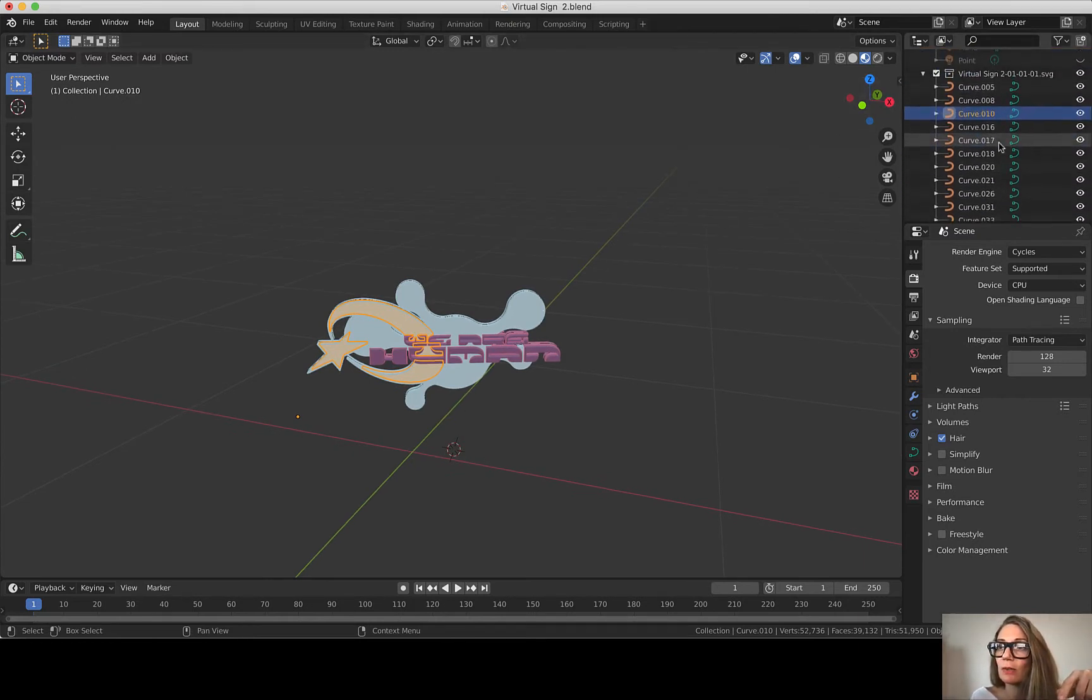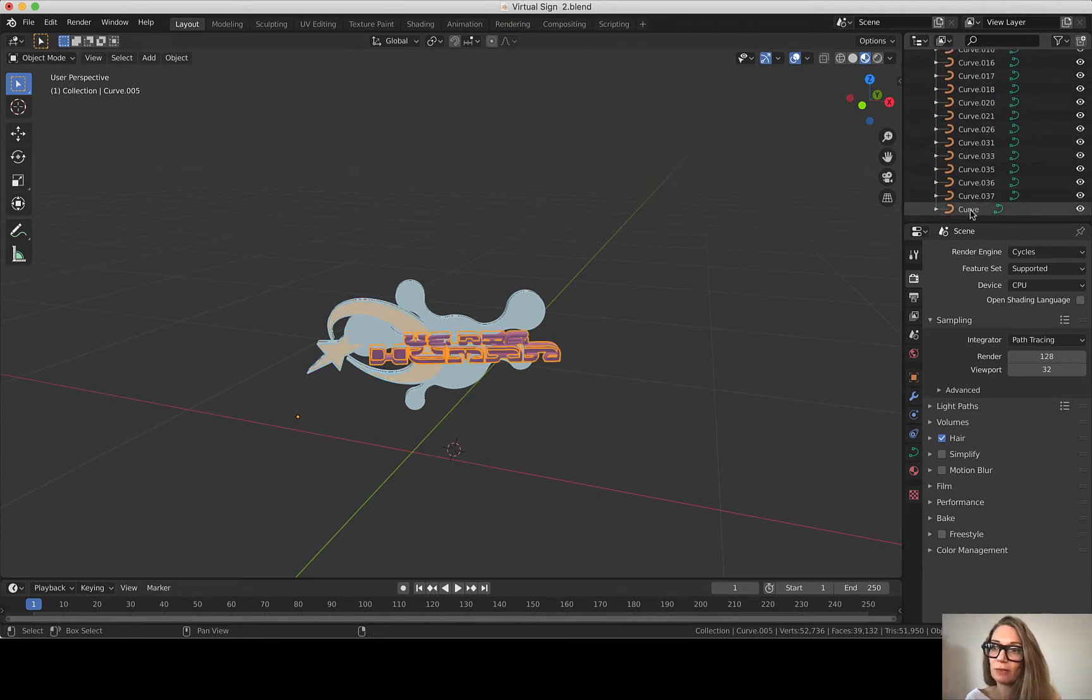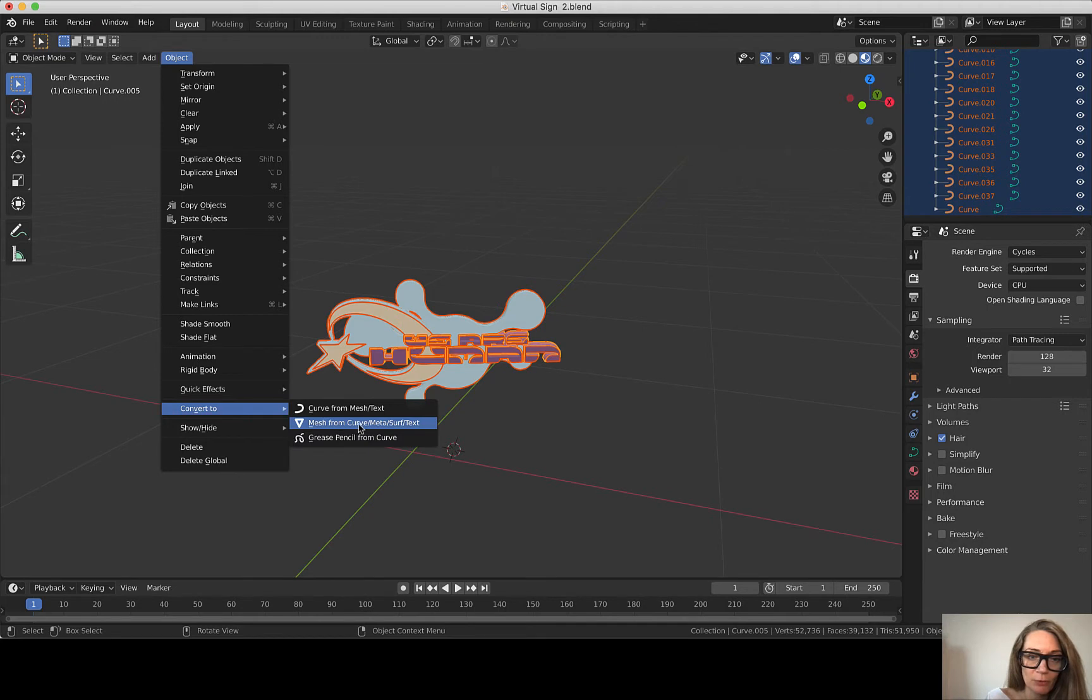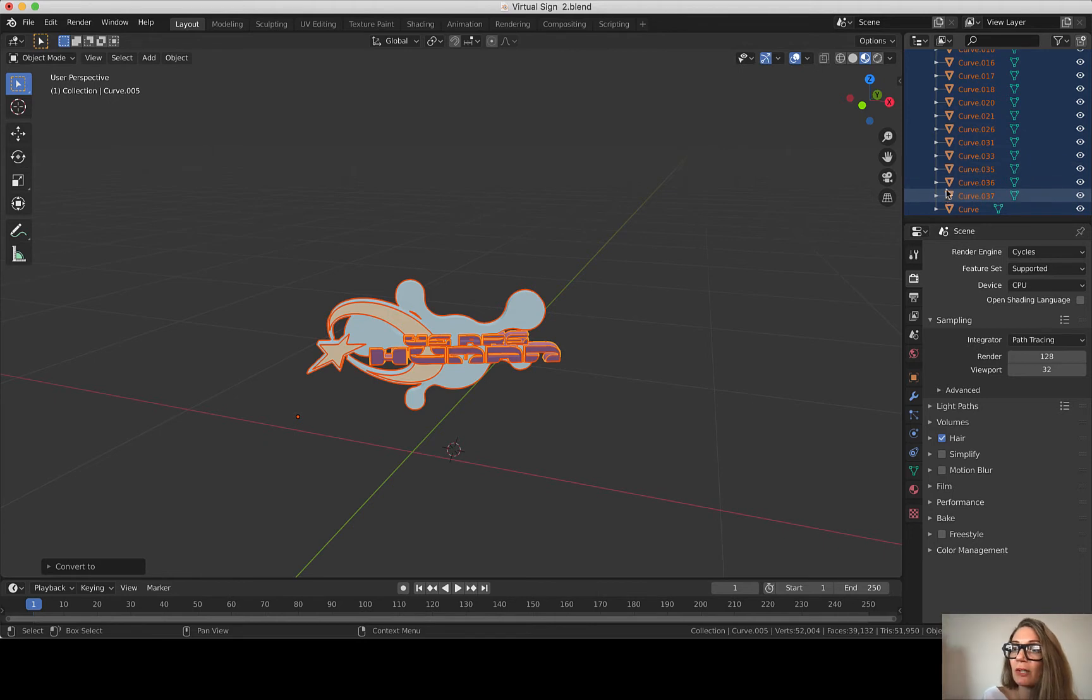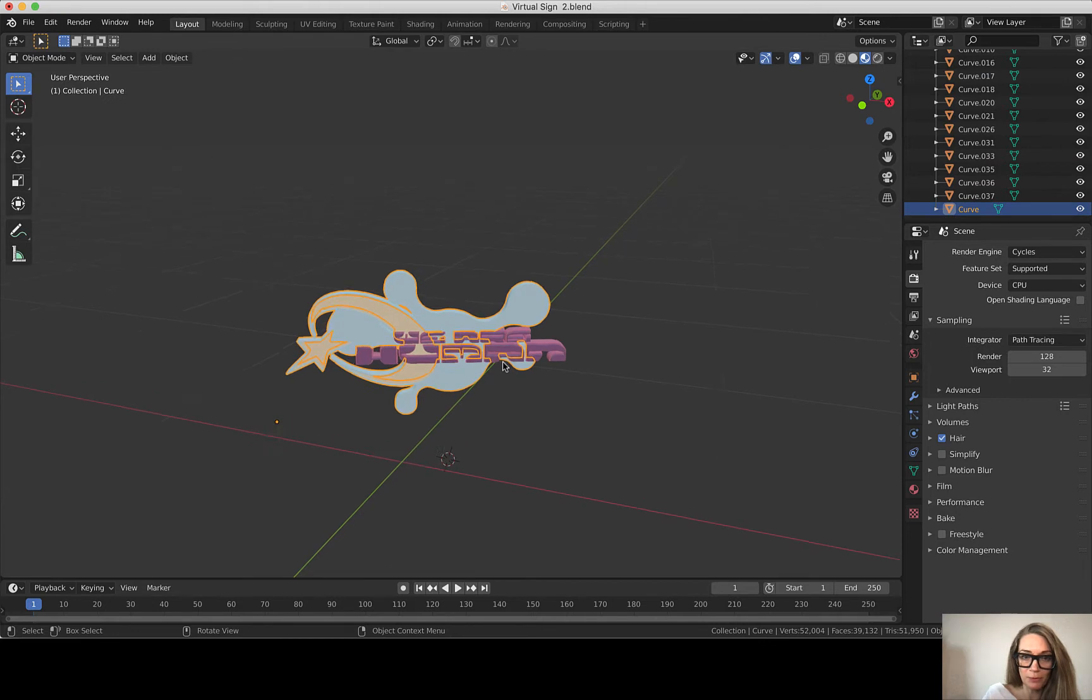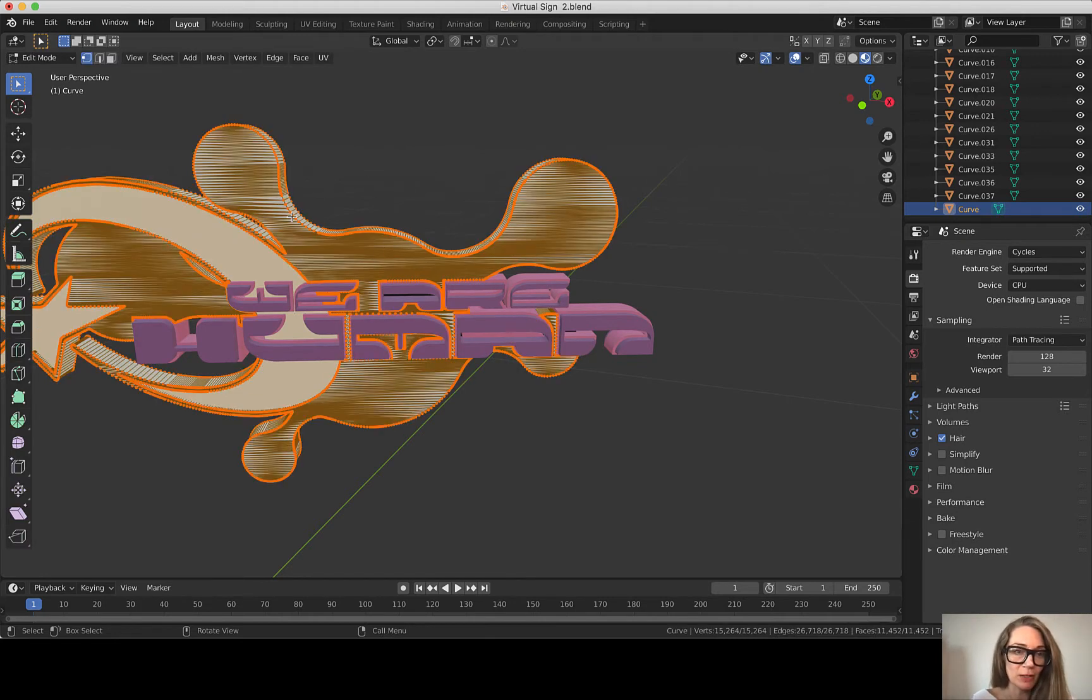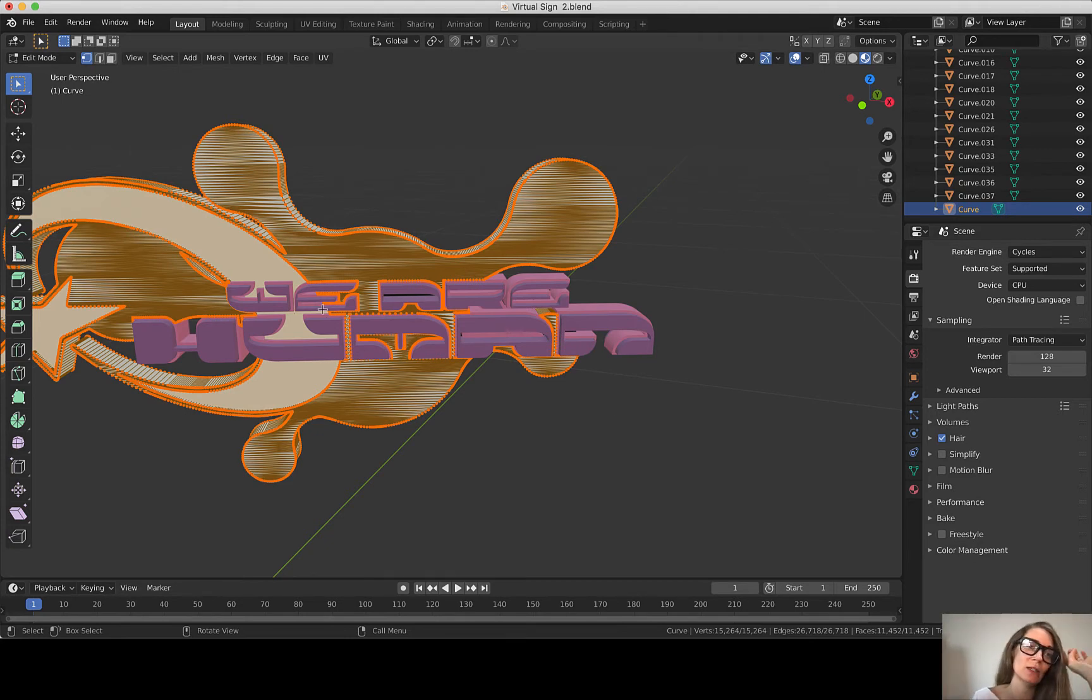Okay, so we have a bunch of these beautiful curves that have been extruded. They look like mesh but they're still in this curve state. The first thing we want to do is convert all of these curve objects into meshes. I'm going to select the first one, then hold down shift and select the last curve.